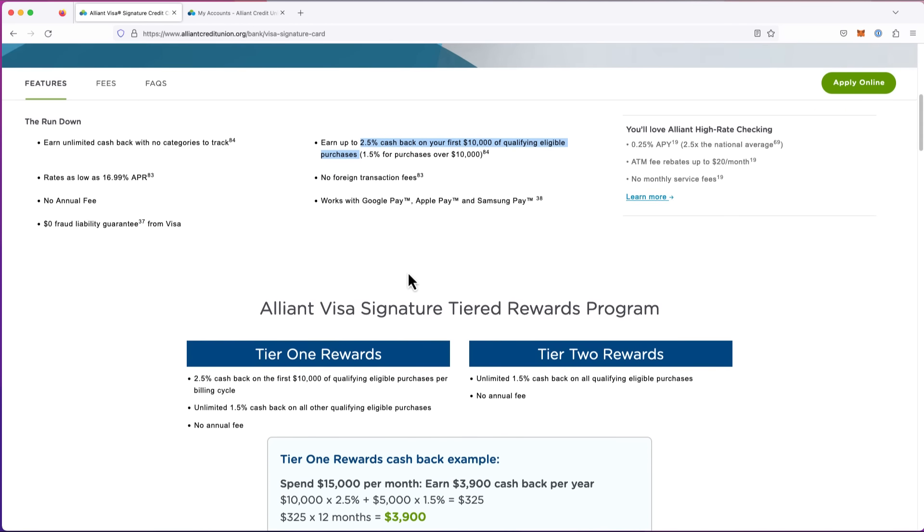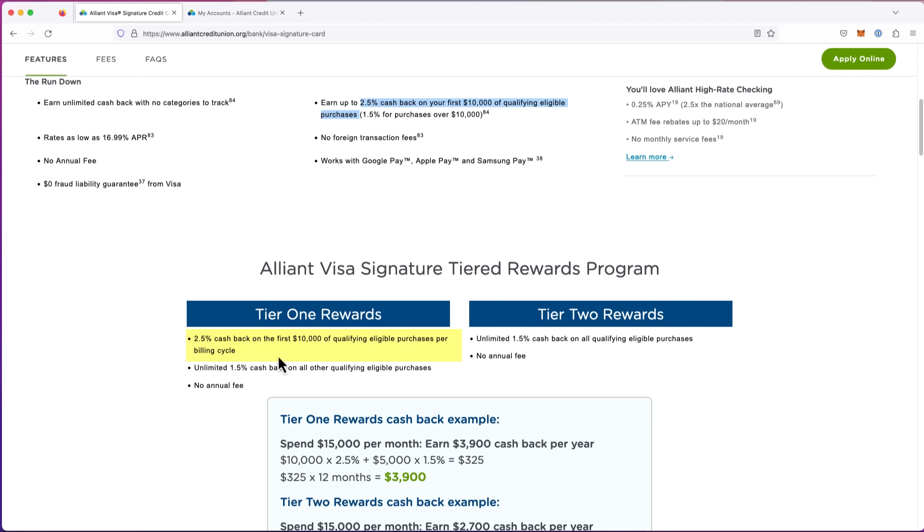If you scroll down, it says the first $10,000 of eligible purchases per billing cycle. So it's not just $10,000 per year. There are some cards that'll say first $1,000 you spend over the course of a year will give you a certain percentage back. No, this is 2.5% back.